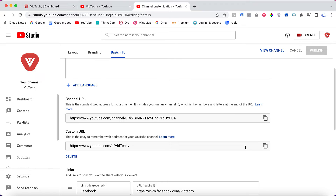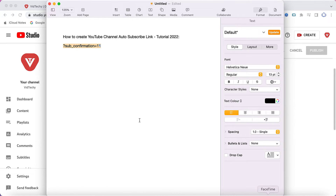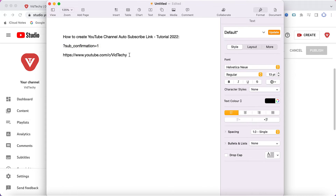The code you need to add at the end of your YouTube channel URL is: ?sub_confirmation=1. So copy your channel URL and append this code at the end.